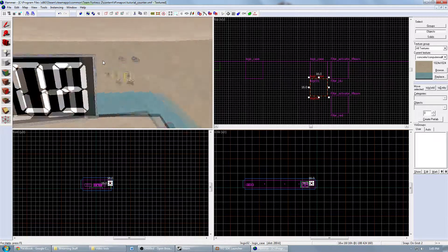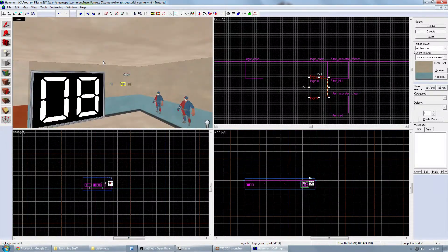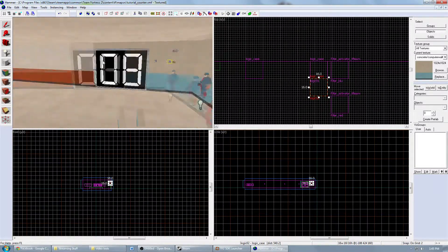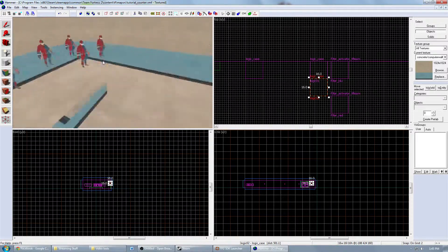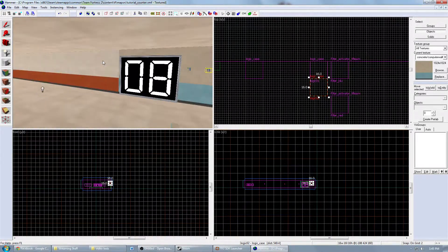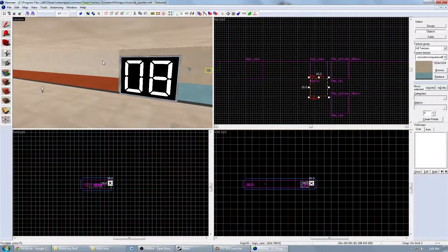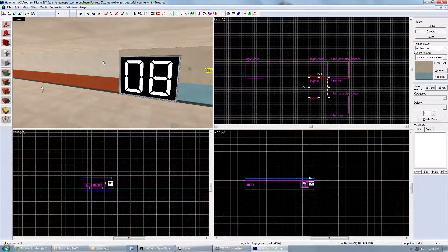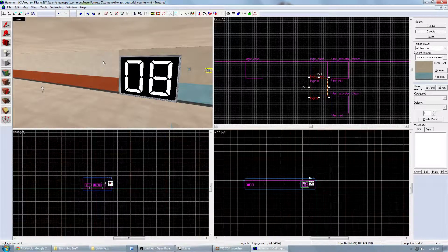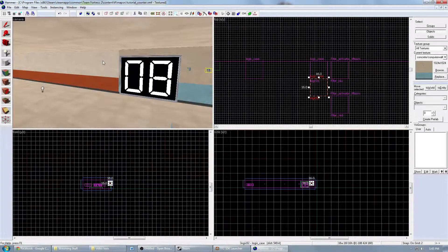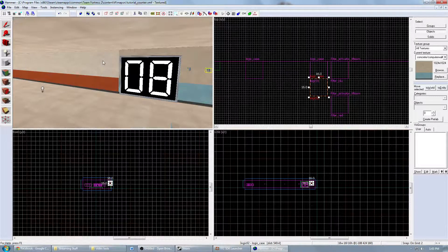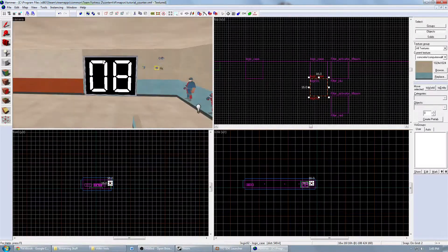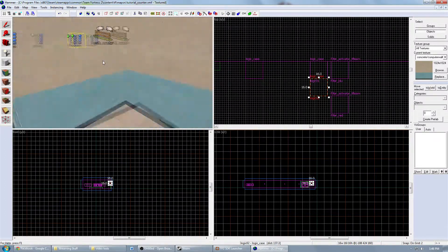When you start up the map, if you want to test it yourself, you'll have to do a console command to spawn bots so it'll know. And you just, the console command is tf_bot_add and then a number, space, a number. Or you can just do tf_bot_add and it'll just add one at a time. And you'll see that, you should see this number go up every single time.